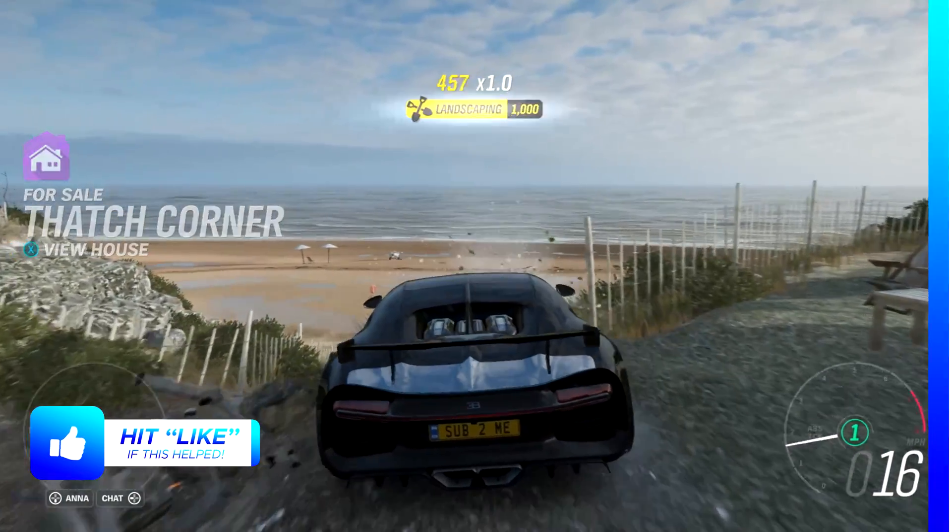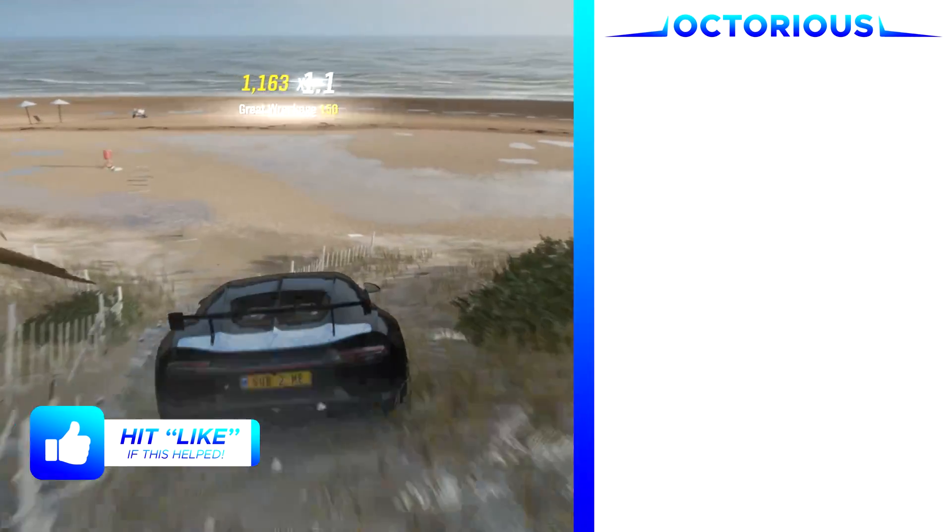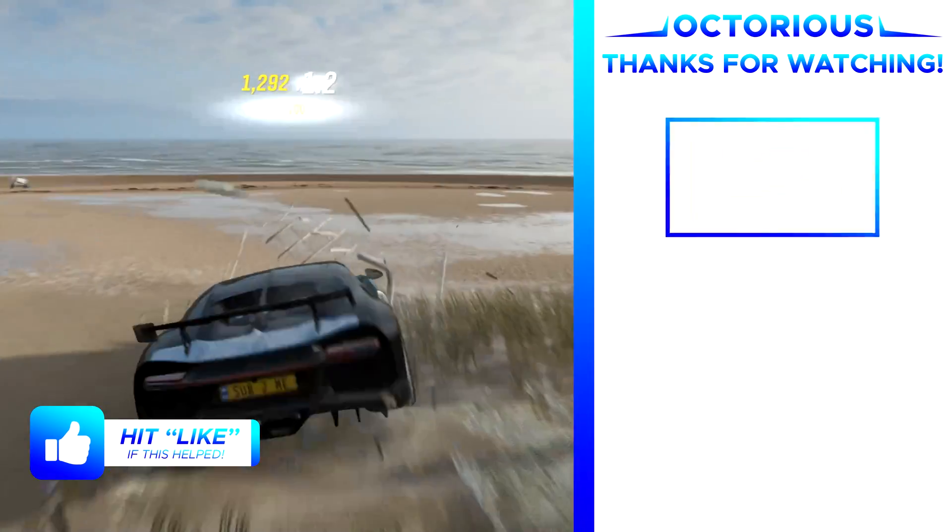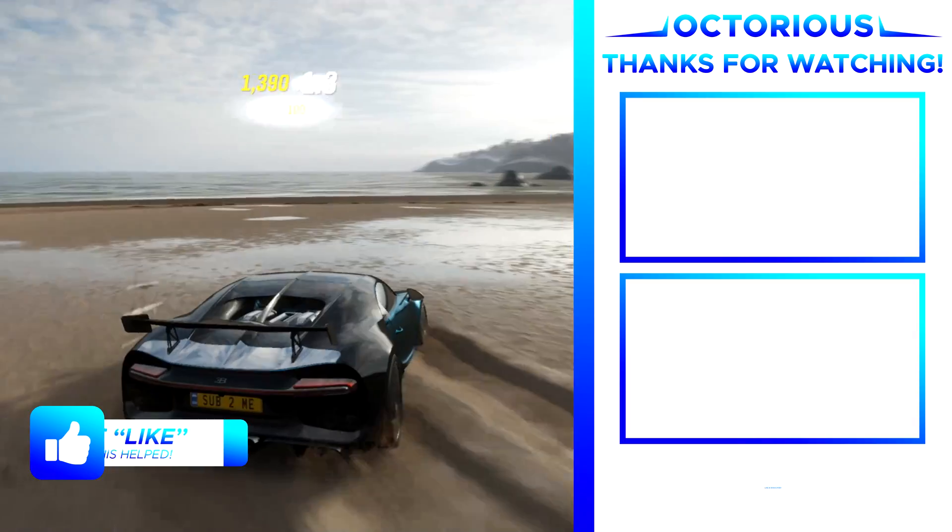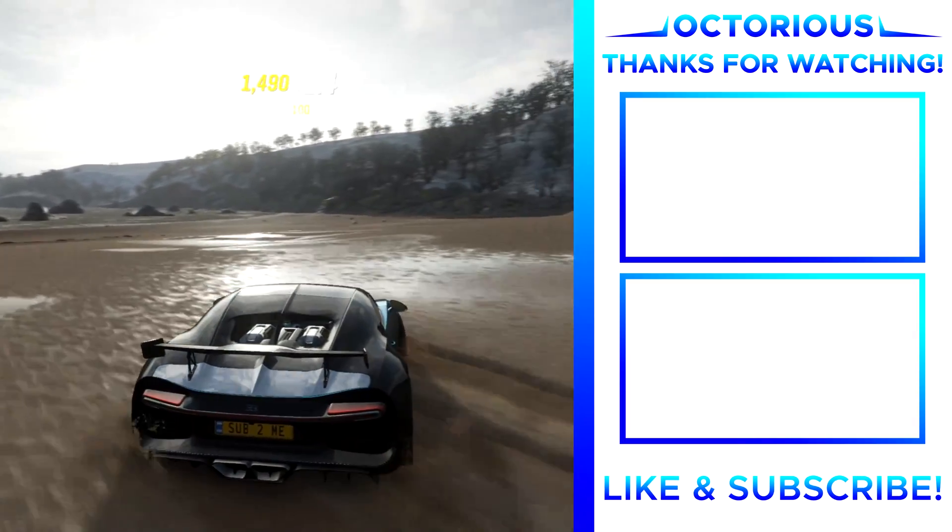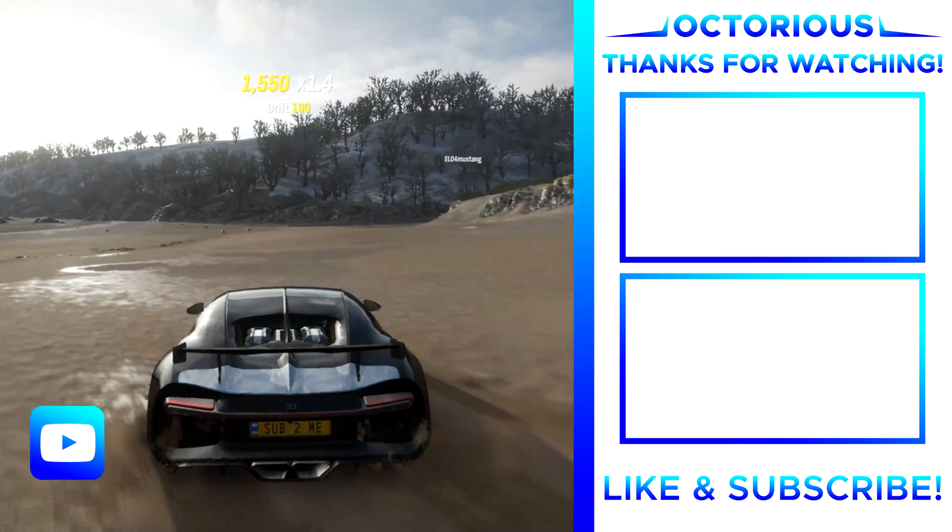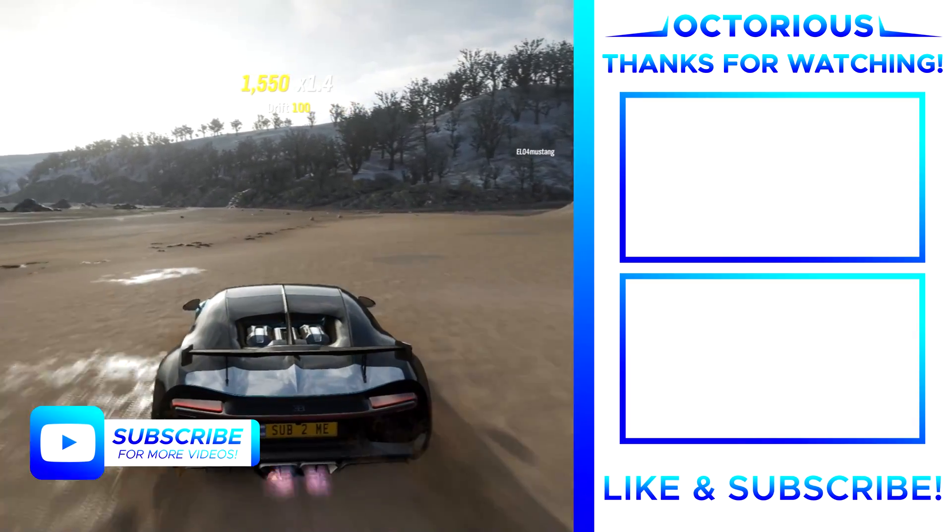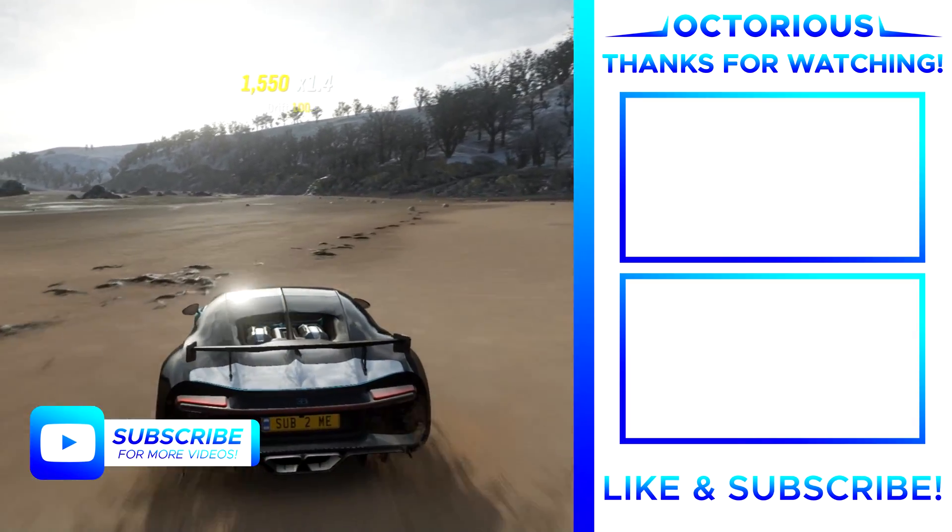If this video did help you out, then also consider hitting that like button and also subscribe so you don't miss out on another one of my must-see PlayStation videos.